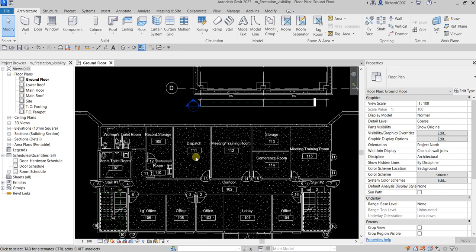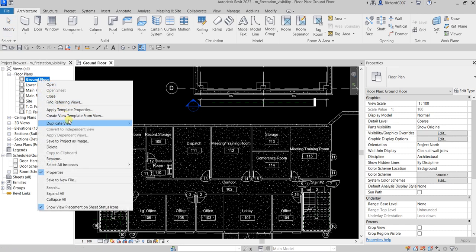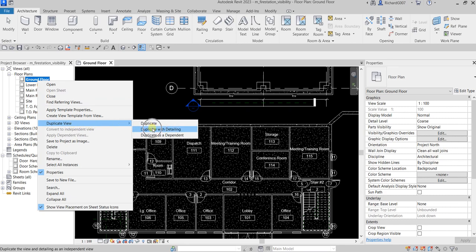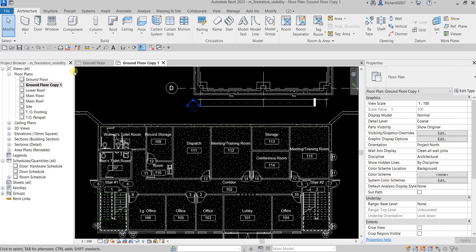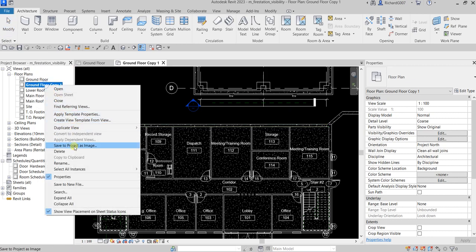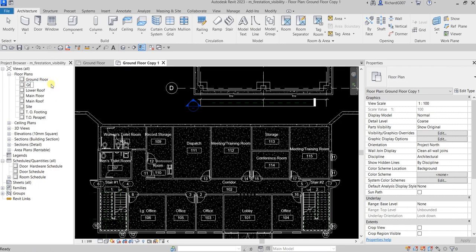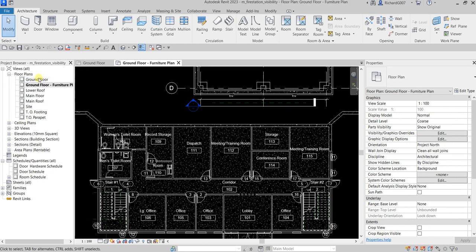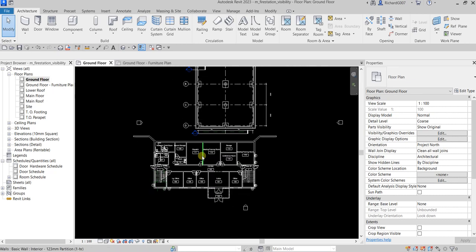Now I'm going to duplicate my current view. I'll right-click on the Ground Floor and select Duplicate with Detailing — this will include the tags and other annotations. Then I'll right-click the copy and rename it. Let's call it 'Ground Floor Furniture Plan'.